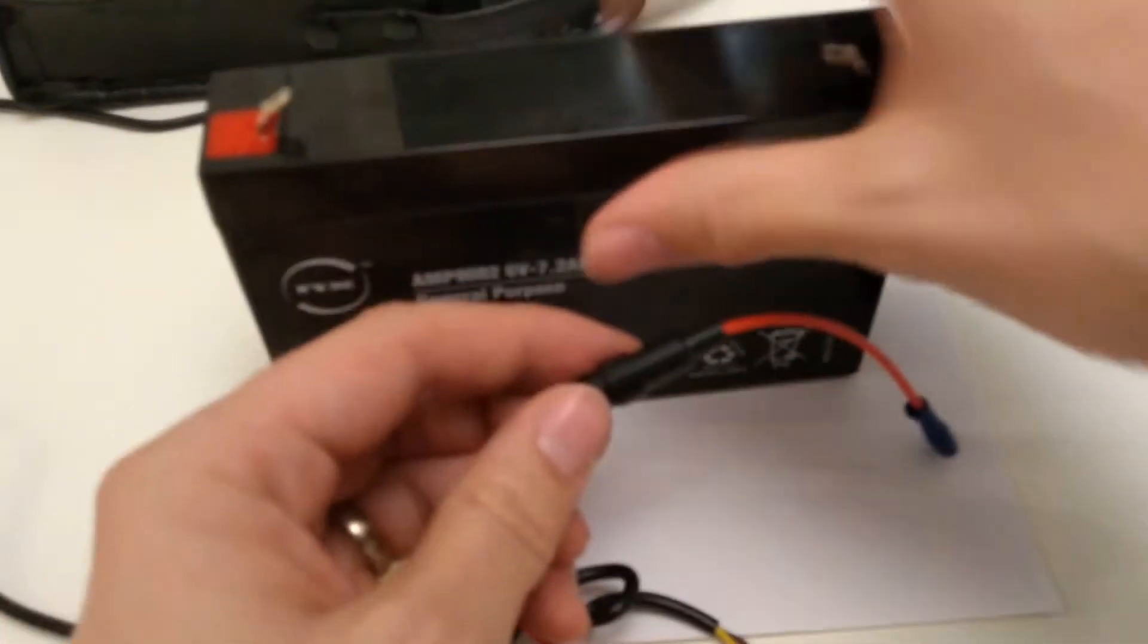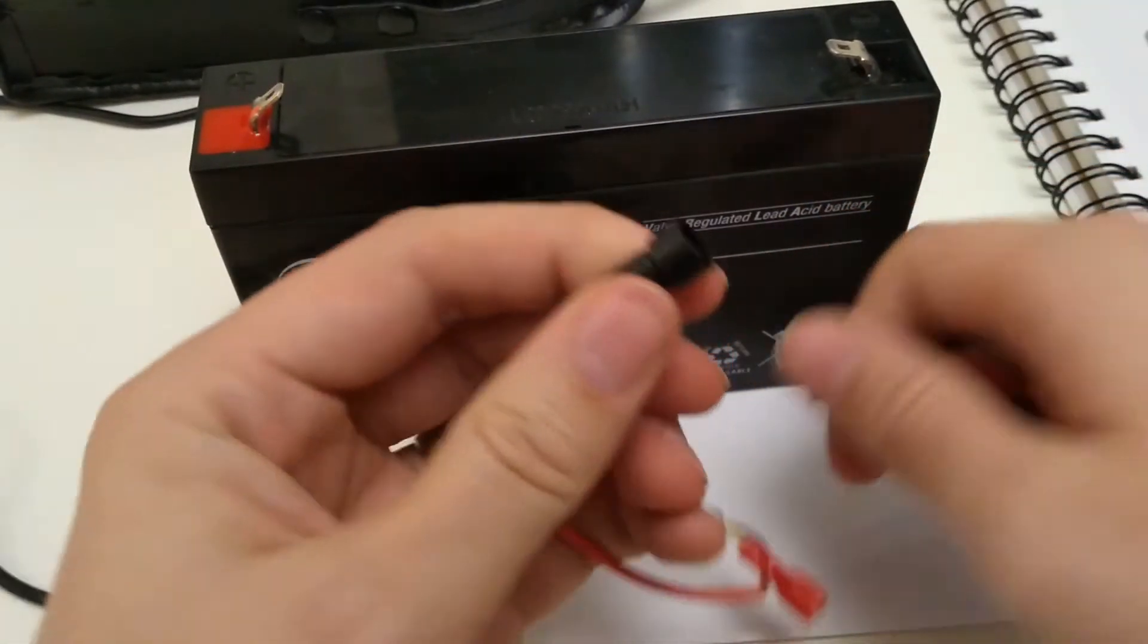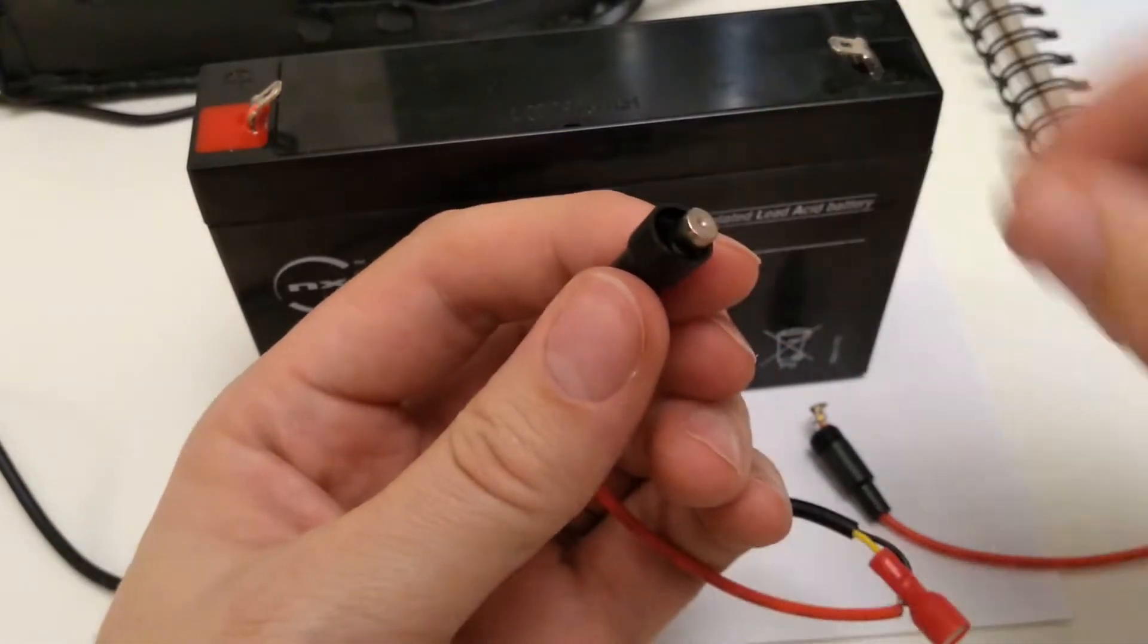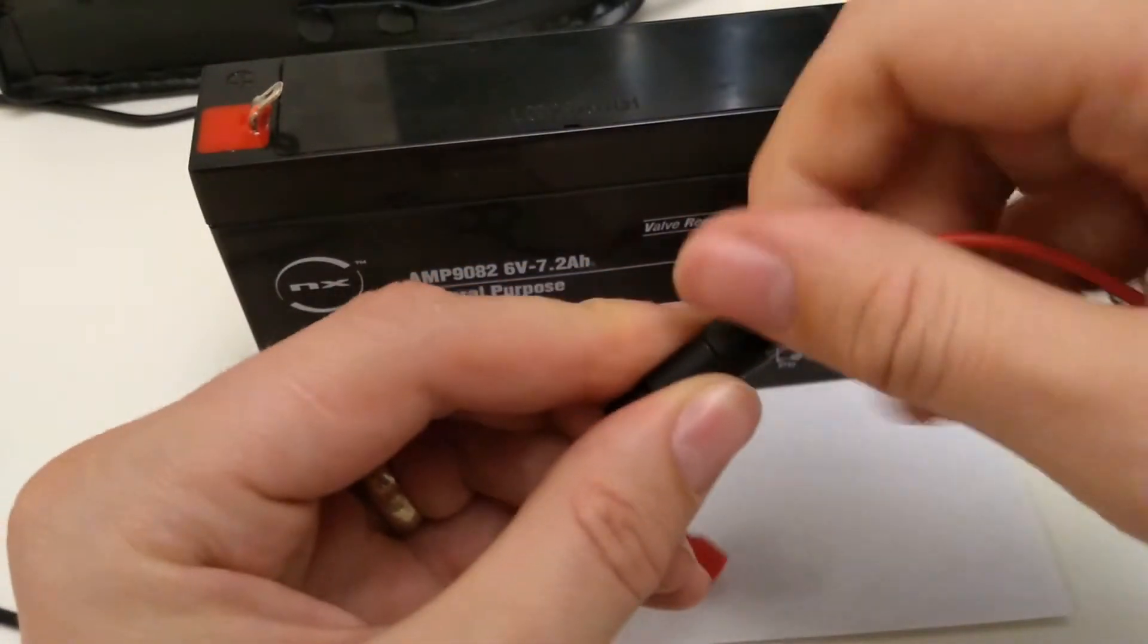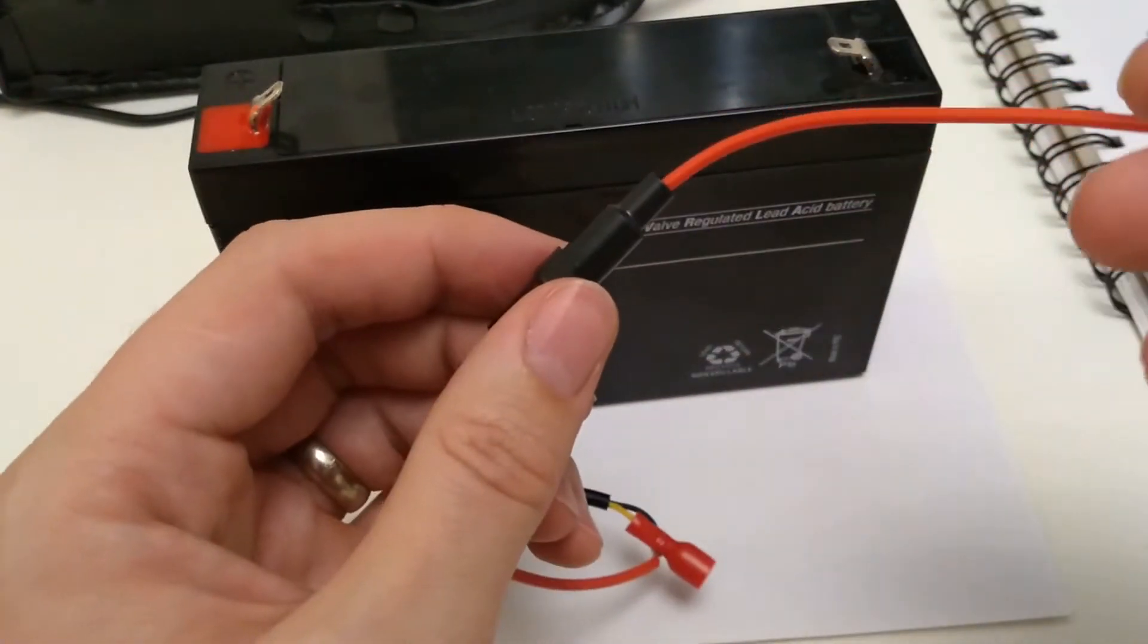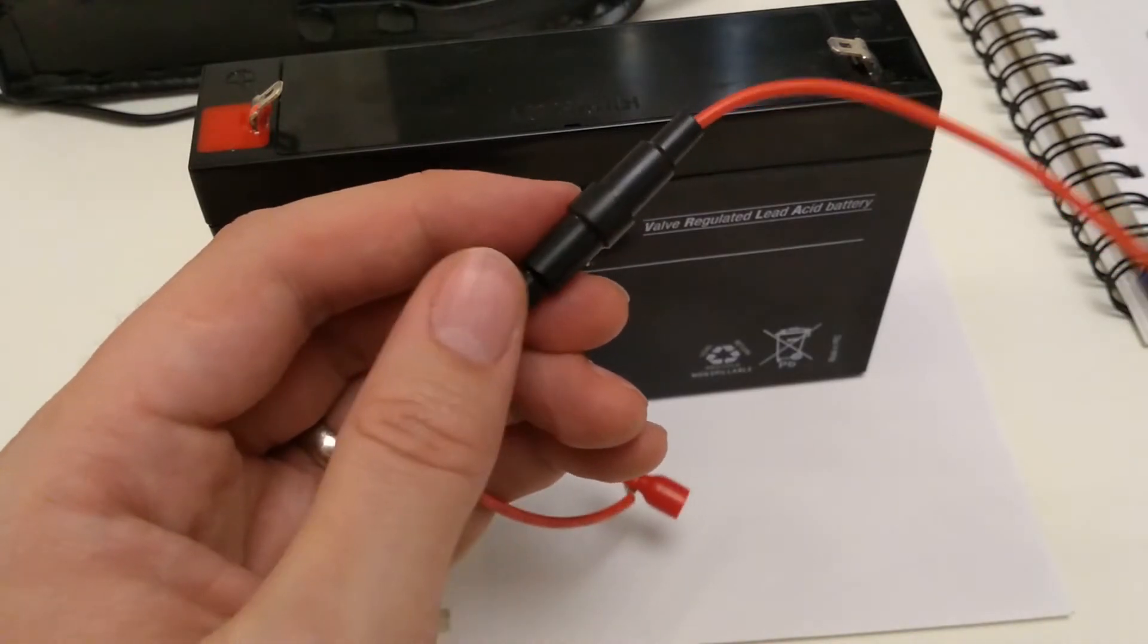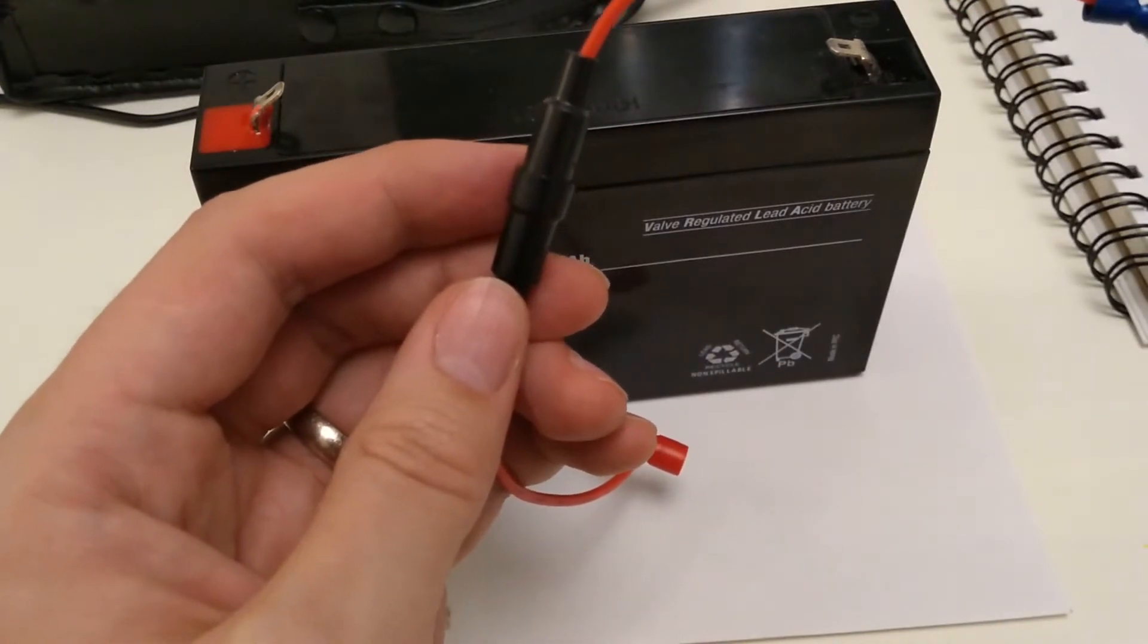Finally we need to put the fuse in the inline fuse holder. I chose a 1.25 amp fuse just because a one amp was too close to the theoretical amp consumption of the actual motors. So I was worried that in a long astrophotography astronomy session it might blow and then I'll be trying to change the fuse in the dark which would not be a great situation to be in.